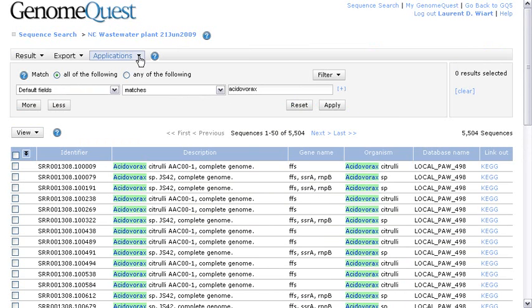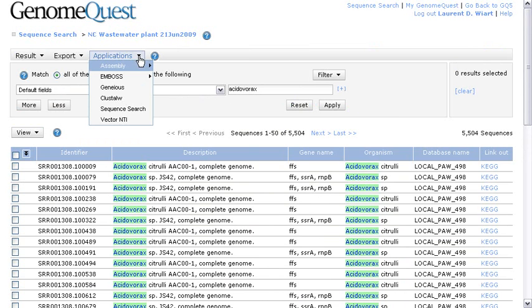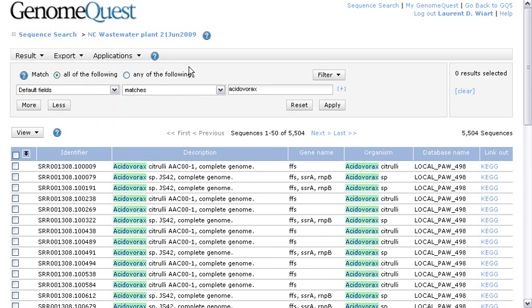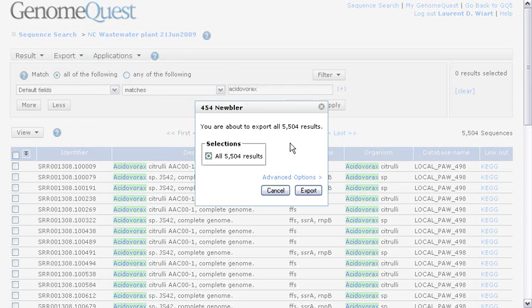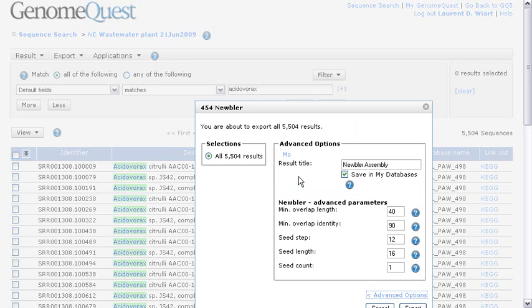Now, let's scroll back up, and go to the Applications to perform this assembly. As you can see, there's an option called Assembly, and I'm going to choose New Blur. Now, I can define a few more advanced options for New Blur.